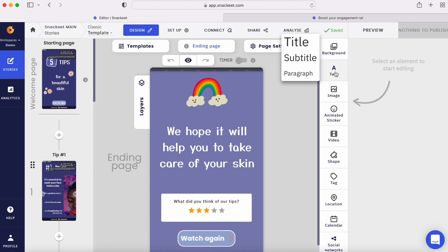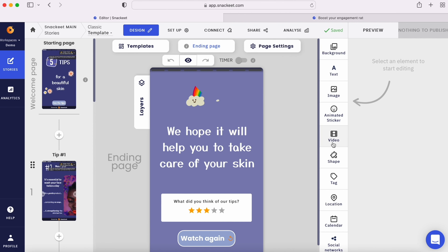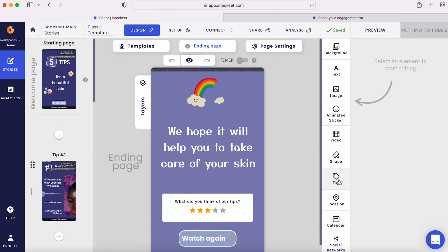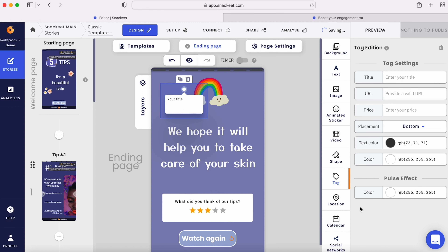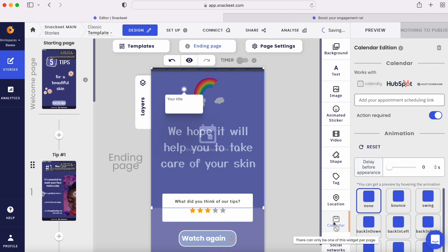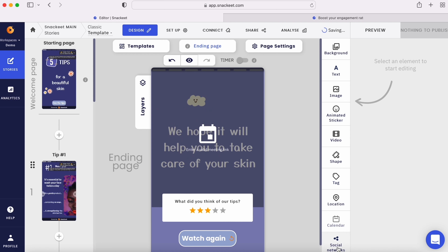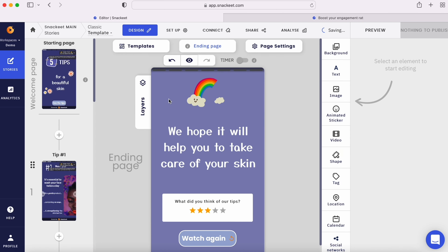Let me show you how it works. To get started, you can build your pages from scratch or choose from an existing template. With Snacket, you get full control over the design so you can play around with elements like pictures, videos, and text for content, and CTA buttons, forms, calendars, and quizzes for lead gen. Everything's drag-and-drop, so there's no need to waste your time learning a new interface.